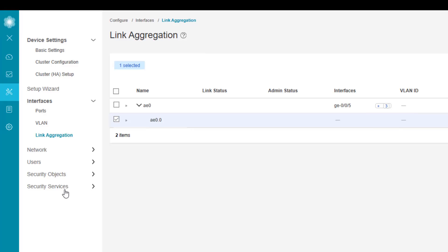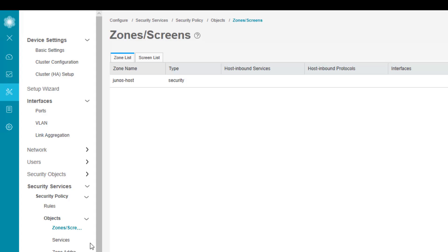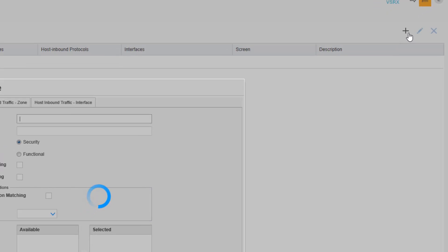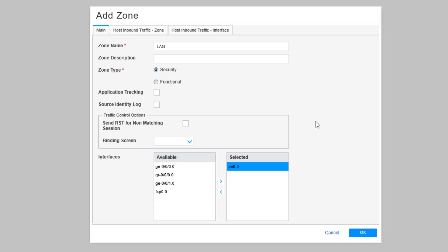Since this is a security device, we need to add this interface to a security zone. We go to Security Services, Security Policy Objects, and then Zone/Screens. Under the Zone List tab we can create a new zone. We'll call this zone 'lag' — it's going to be a security zone — and we need to add the AE0 interface to it. We want to test this functionality with ping requests.